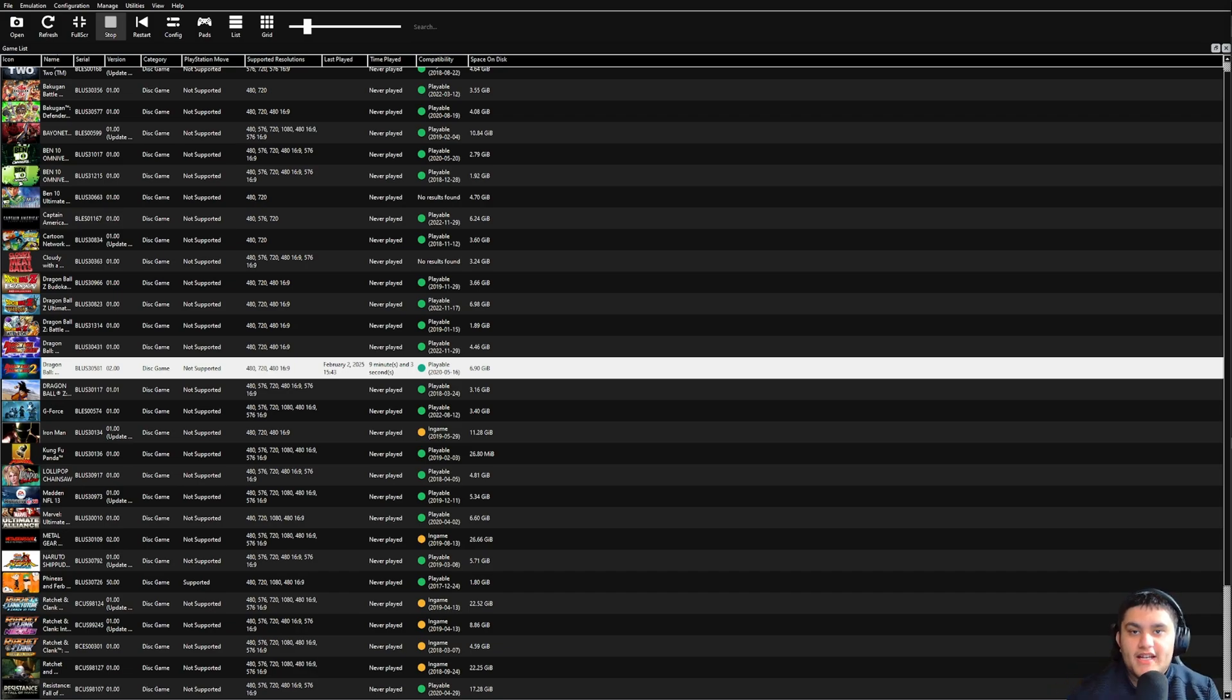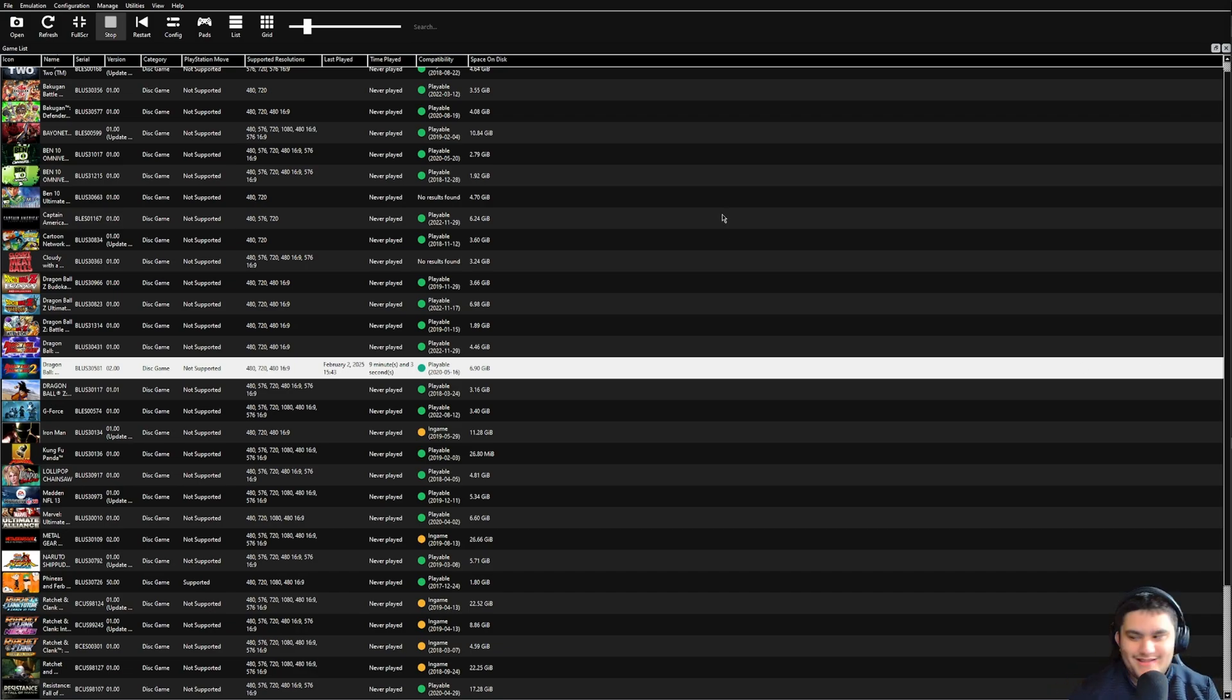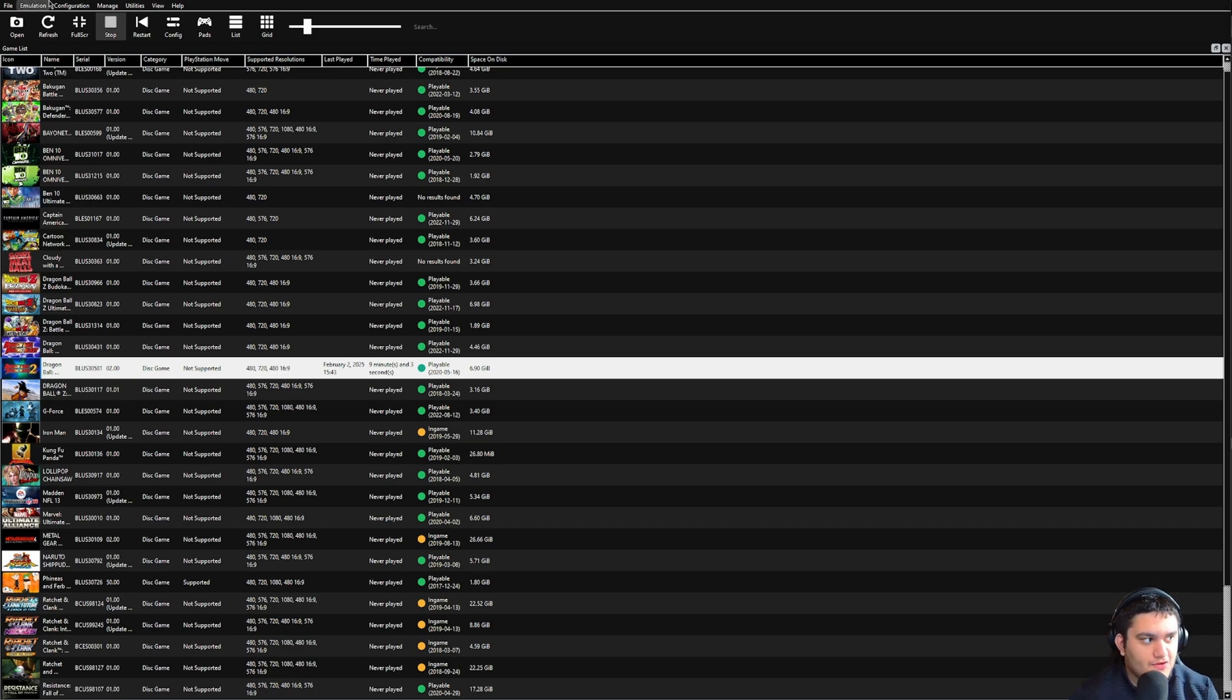Hey what is going on guys, it is Dragon and Kventus and here we are with the RPCN tutorial for RPCS3. Basically what it is, it's their online version of playing games now, since most of the servers are dead for a lot of games.